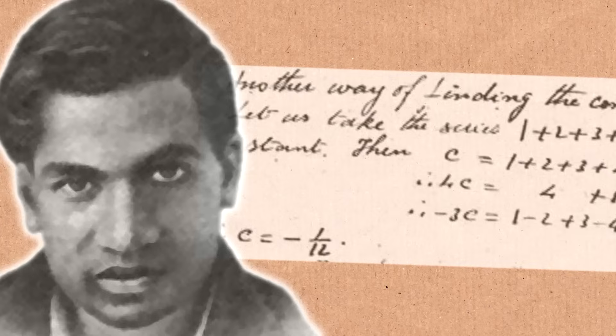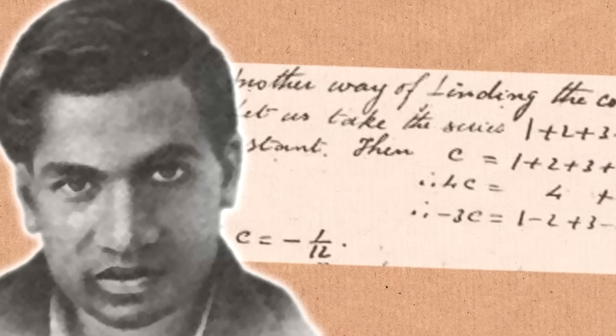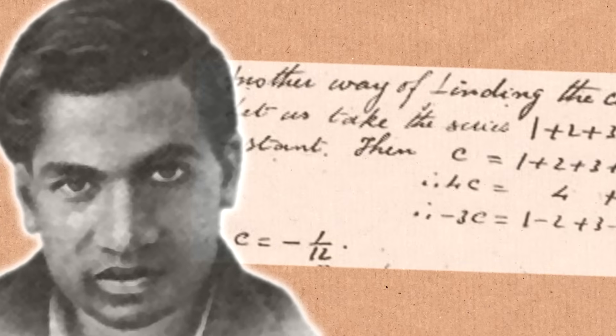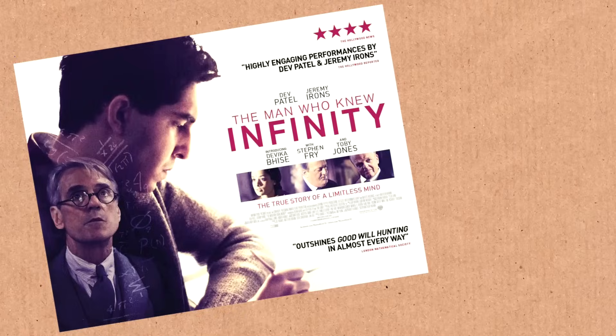Some were rediscoveries of things that were already known. Some were new, and he sent these to Cambridge mathematicians, and they recognized his talent, and he was invited to come to Cambridge and show off what he could do.